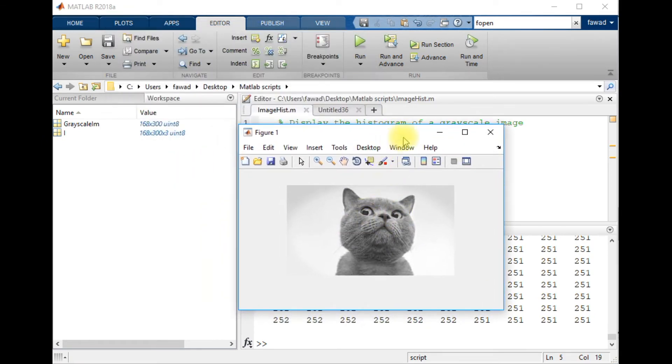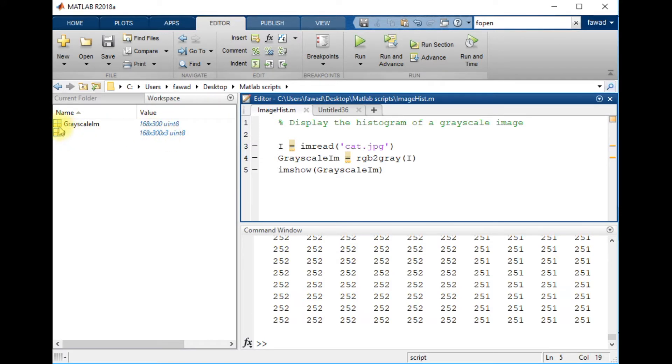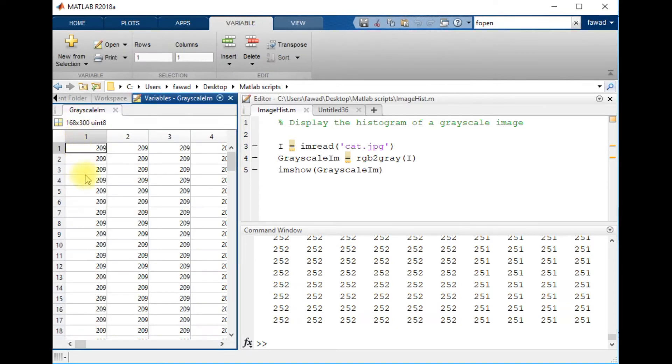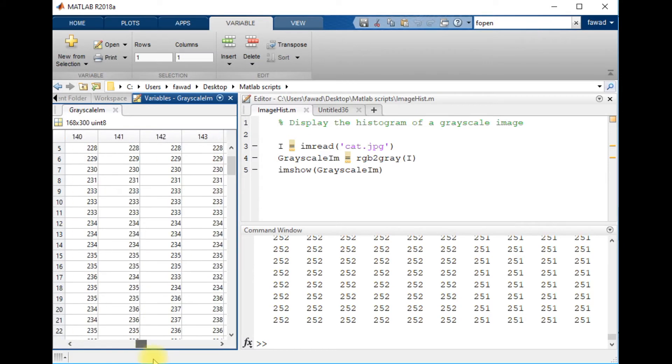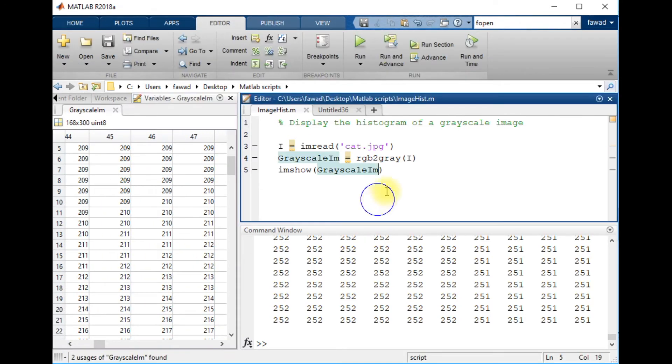You can see the color image has three channels while the grayscale image has one channel, and the pixel intensities are within the range from 0 to 255.